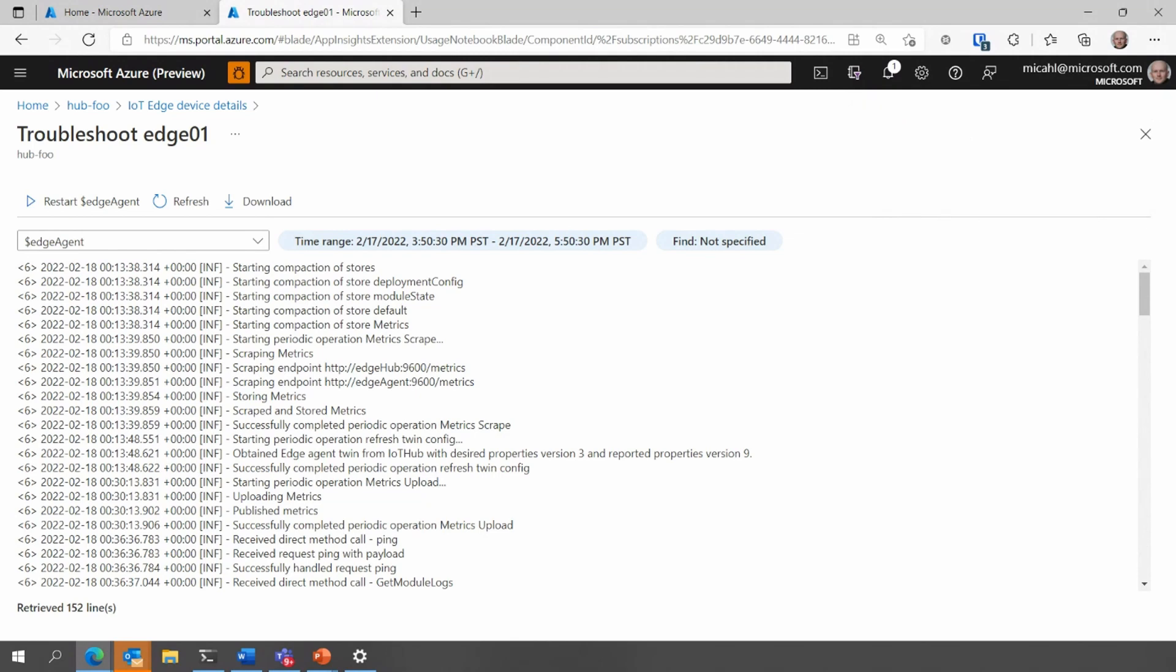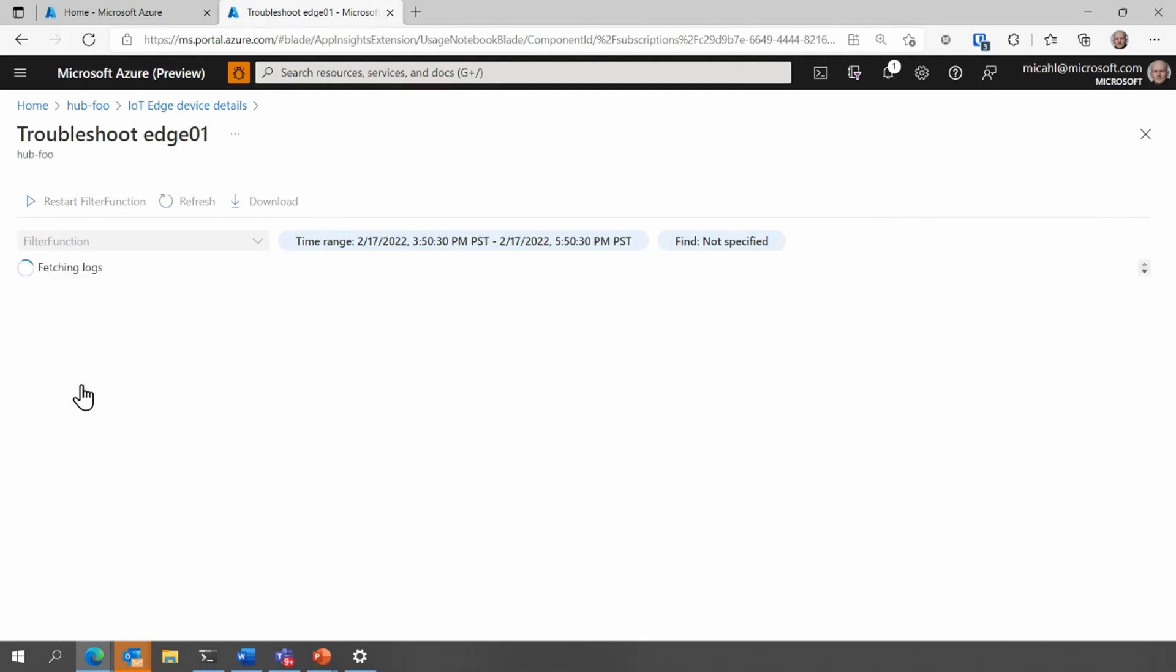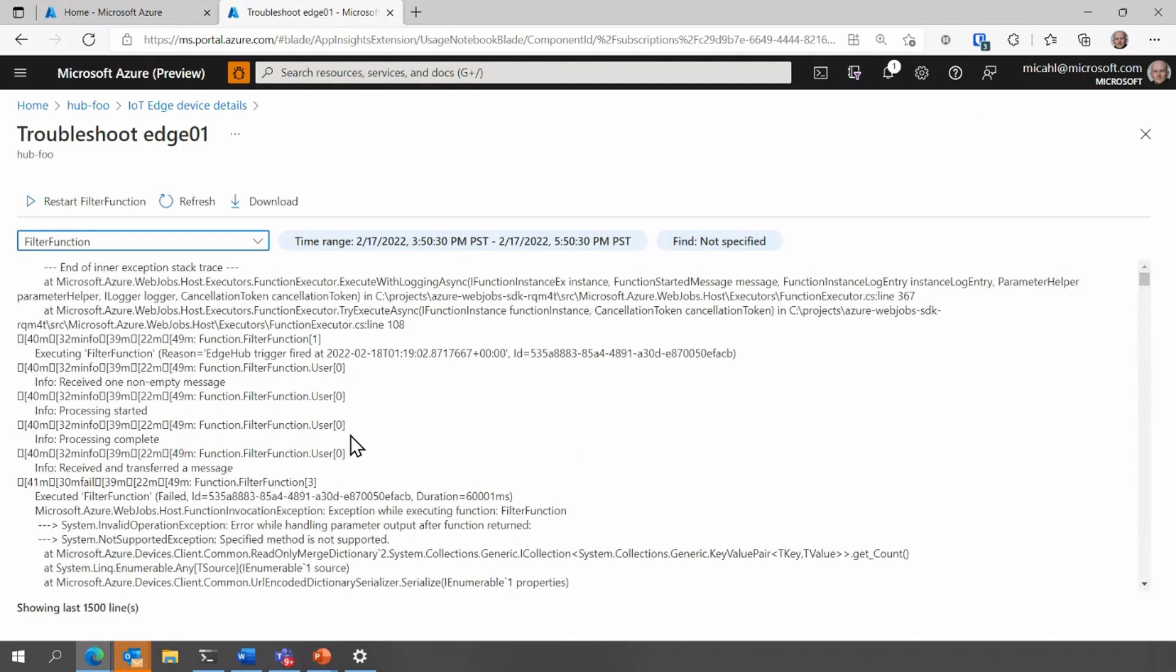Now, let's check the filter function. Right away, it looks like there's a stack trace of an exception that's being thrown in the code for that module. And that most likely explains what's going on and why the messages aren't being processed. And at this point, I really need to go talk to the developer and figure out what's going on.